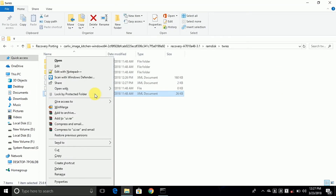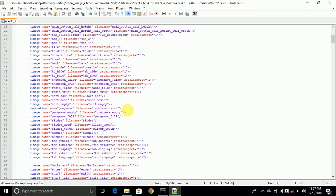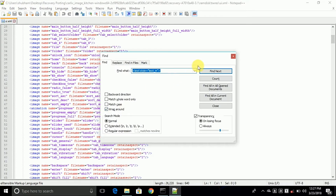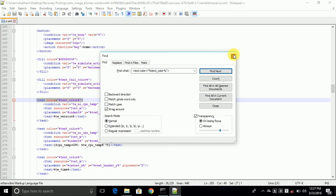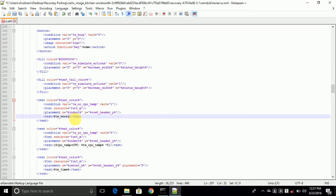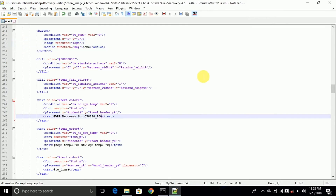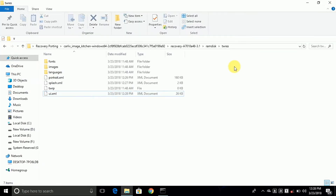Now open the ui.xml file with Notepad++ and search for something with the text color. Click Find Next and also change the percent_version placeholder with the name you typed for the header. Now save and close it.